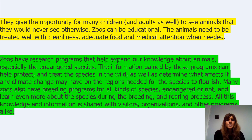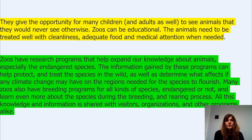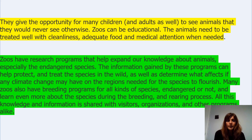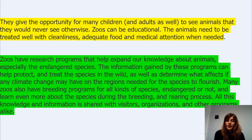They give the opportunity for many children and adults as well to see animals that they would never see otherwise. Zoos can be educational. The animals would need to be treated well with cleanliness, adequate food and medical attention when needed. So in favour of keeping zoos.